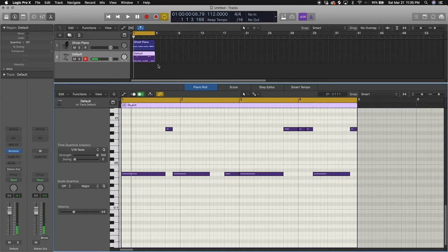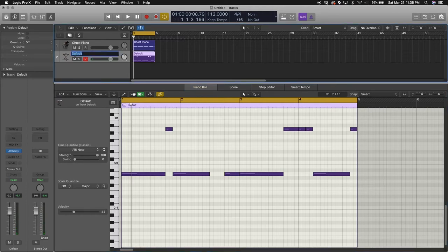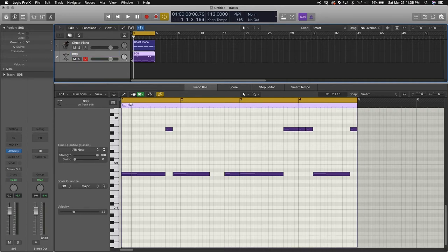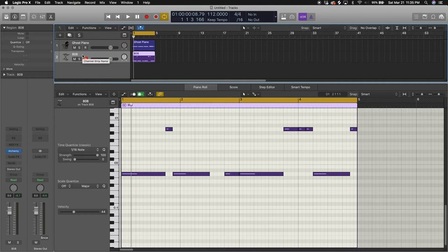So there you go, we made our 808 patch. Just name it 808. If you press Alt Shift N, it's going to rename this region the same as the 808 as you named it on the track.